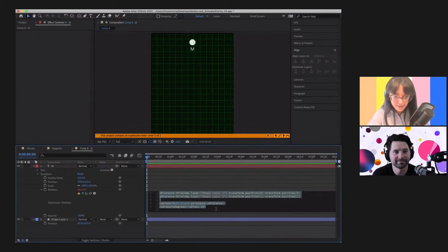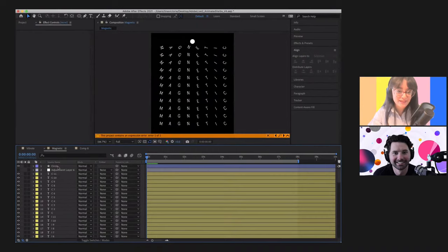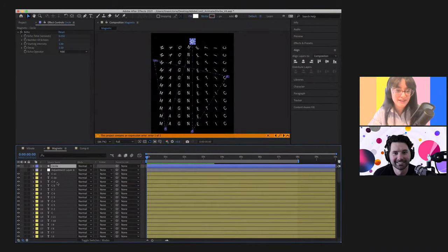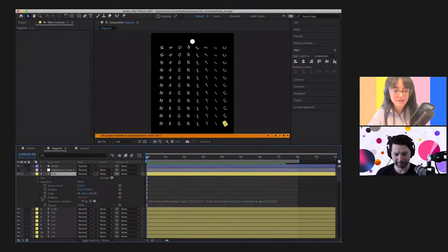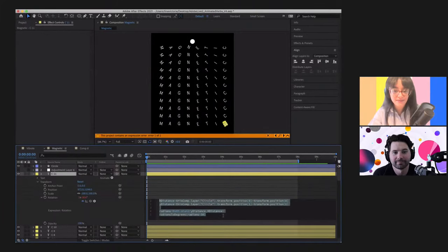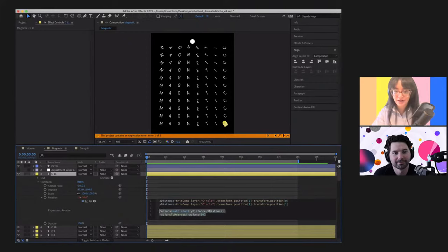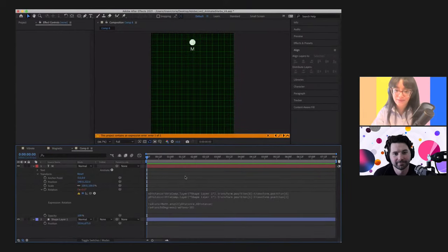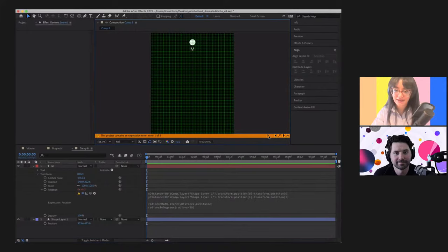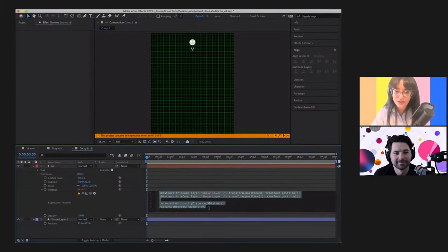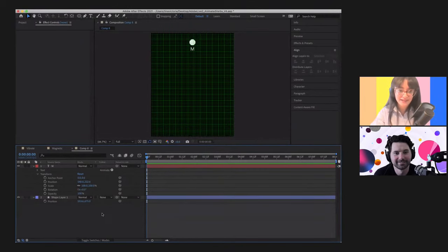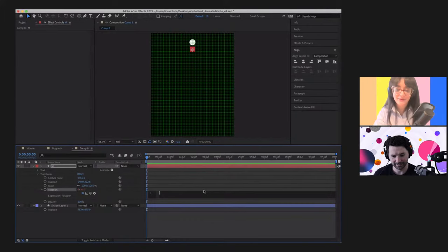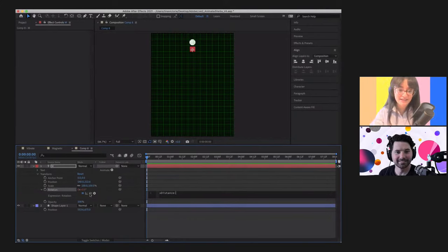Oh my God, it doesn't work. Why doesn't it work? Let me just check what I've done. It's okay, we're all okay. We're going to do this one more time together and I'll speed through it. So we're going: x_distance equals this position minus this position. How are we going in chat? Is everybody following along?